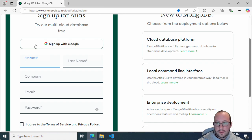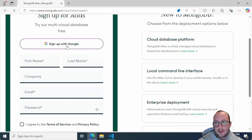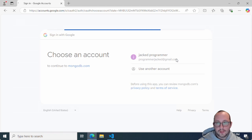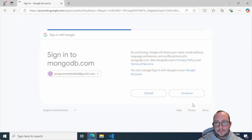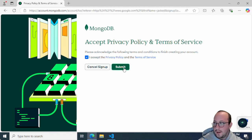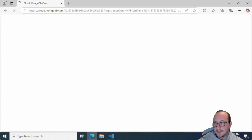You can put in all your info or just sign up with an existing Google account. Since my email is already a Google account, I had to actually create a secondary email just for this video because I accidentally signed up with the Jacked Programmer Outlook account. You're going to select your email account or put in your credentials, and once you create that it's a pretty seamless process — accept the privacy policy and terms of service, hit submit, and it'll start setting up the actual database.